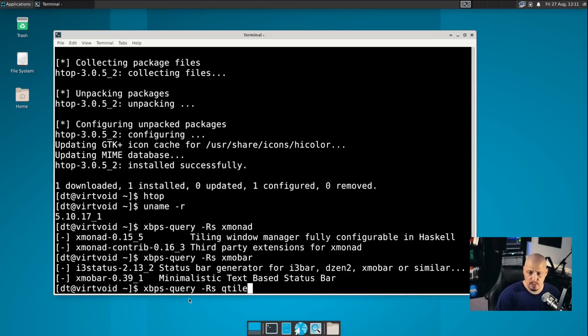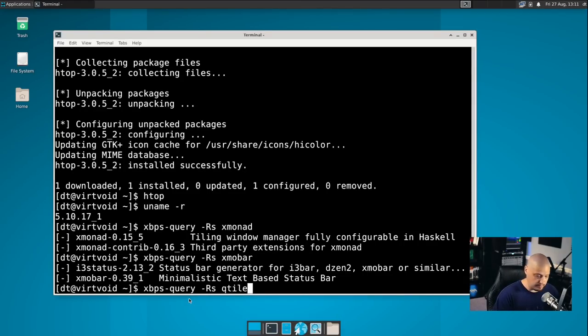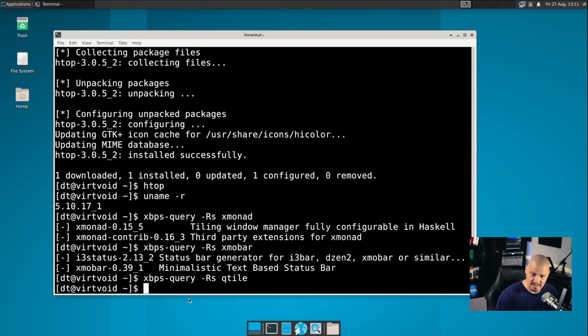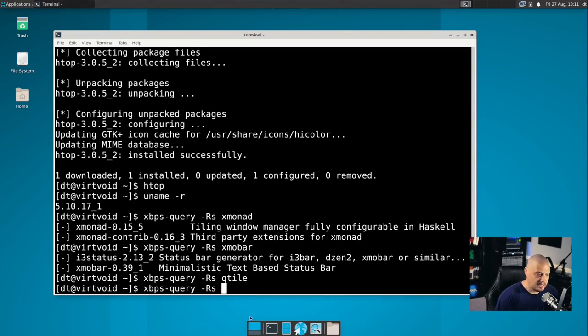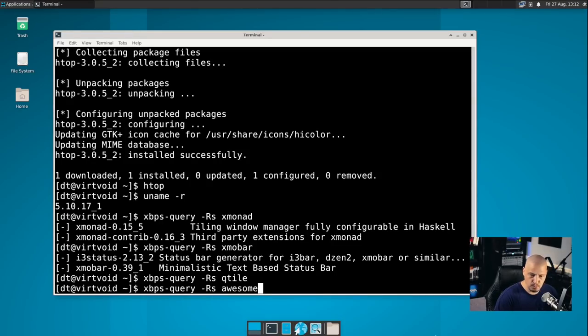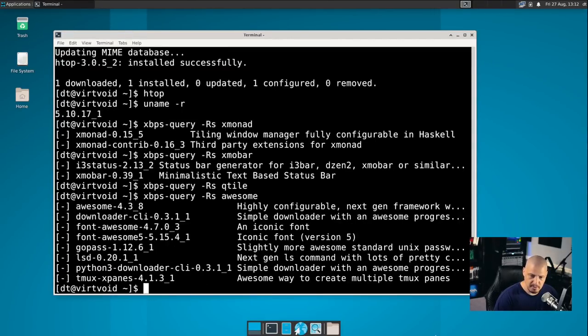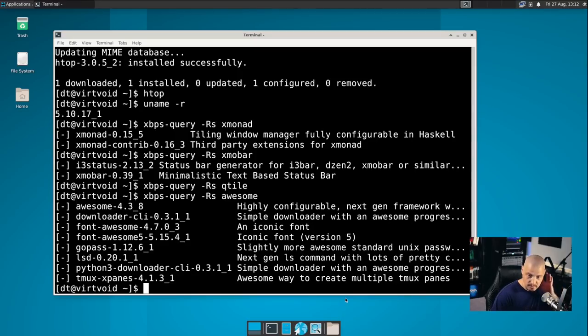I would assume the awesome window manager would be packaged. It's way too popular not to be. Yeah, of course awesome. Awesome's been around since the beginning of time. Everybody should have that in their repositories.